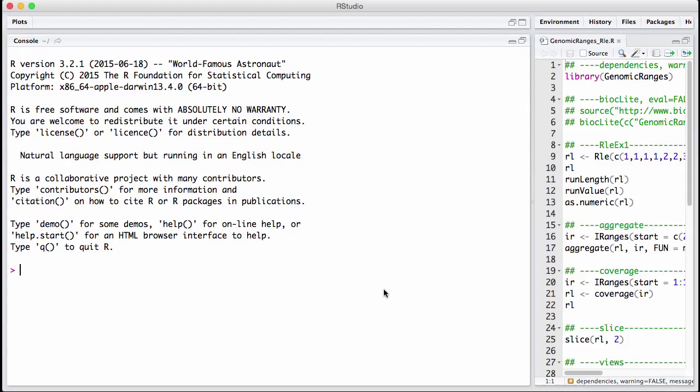This type of compression is particularly interesting for representing signal over the genome where the signal is only non-zero in a small part of the genome. That is true for example for RNA sequencing where we are only supposed to have signal over transcribed regions. It is true for chip sequencing and it is true for many other applications.